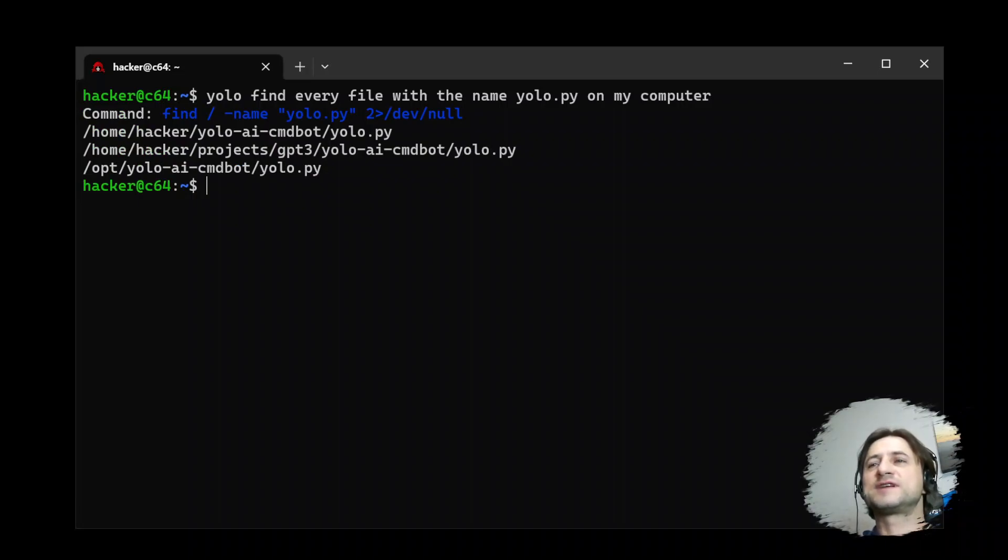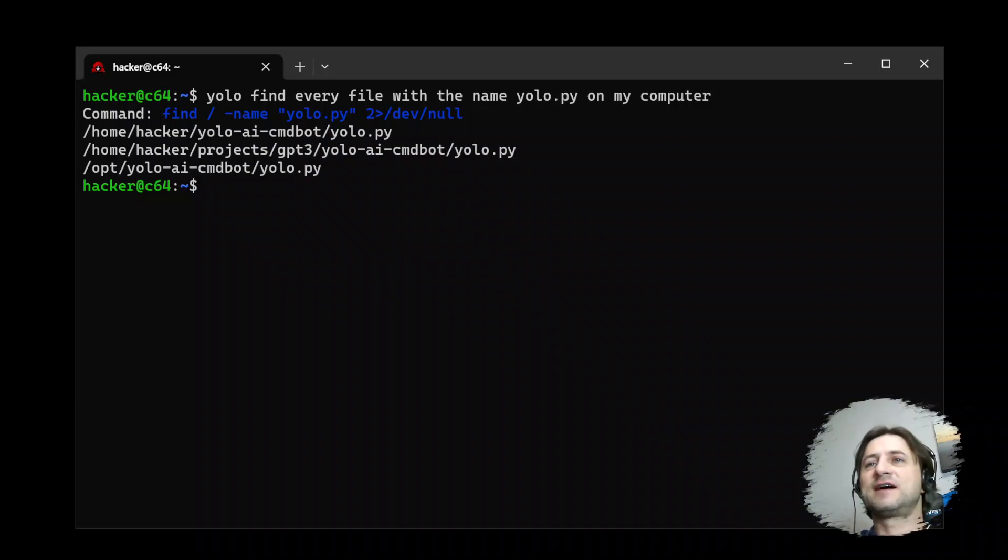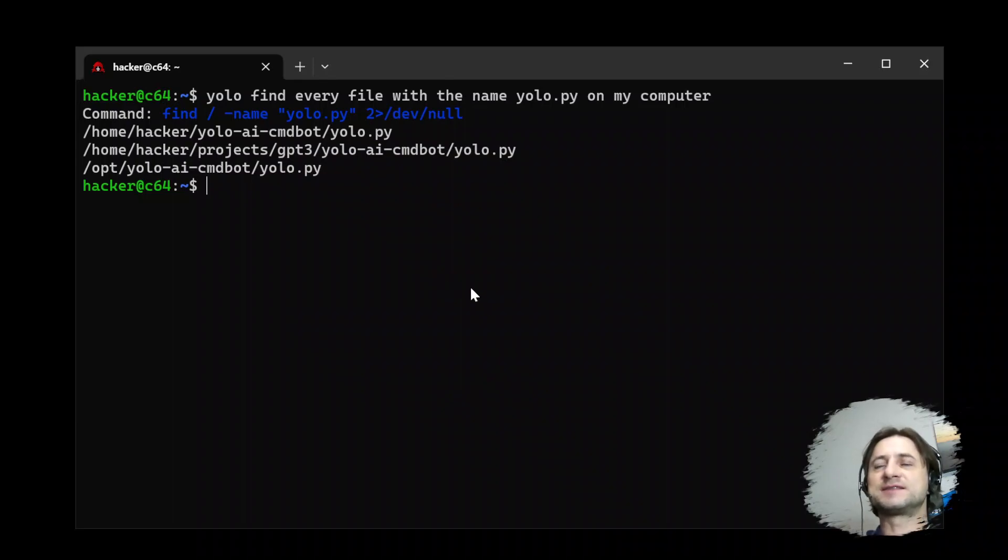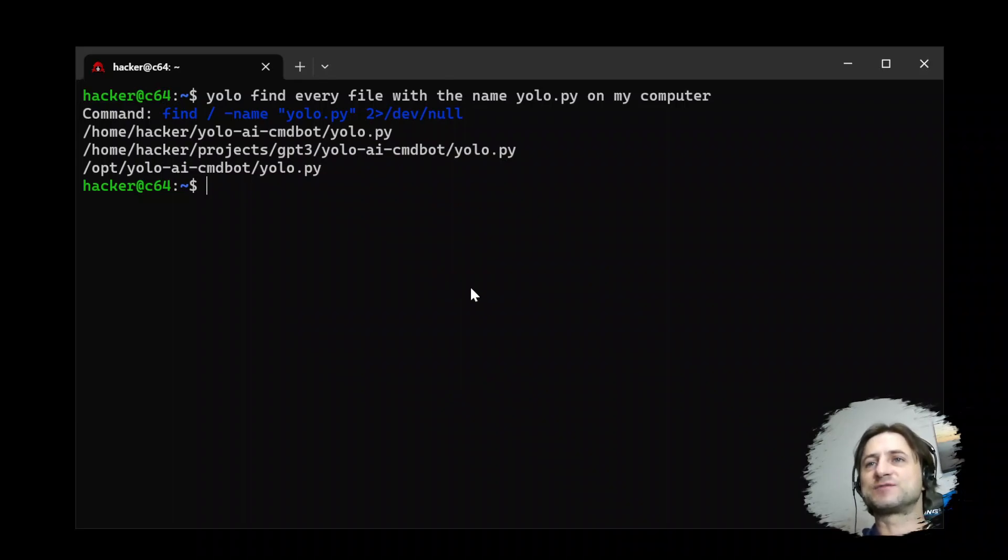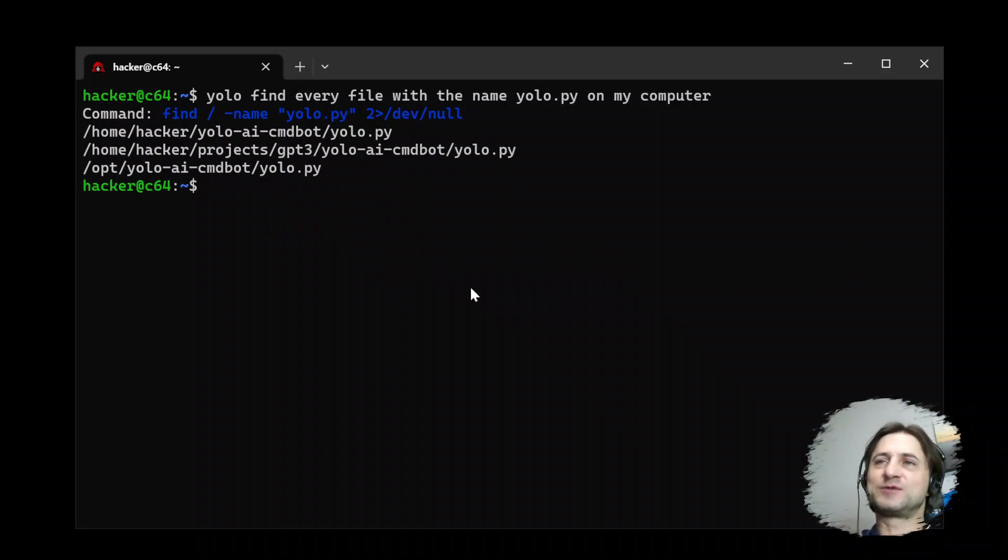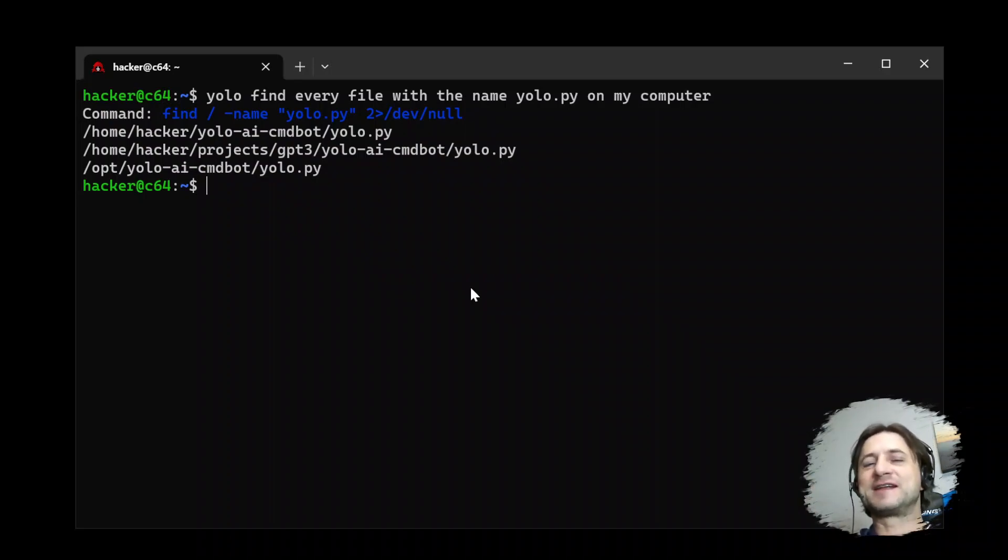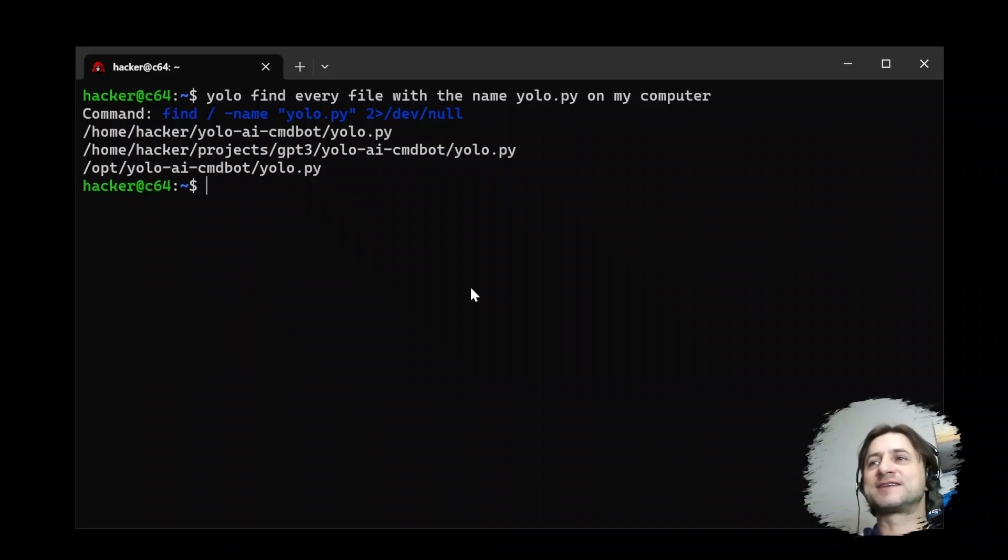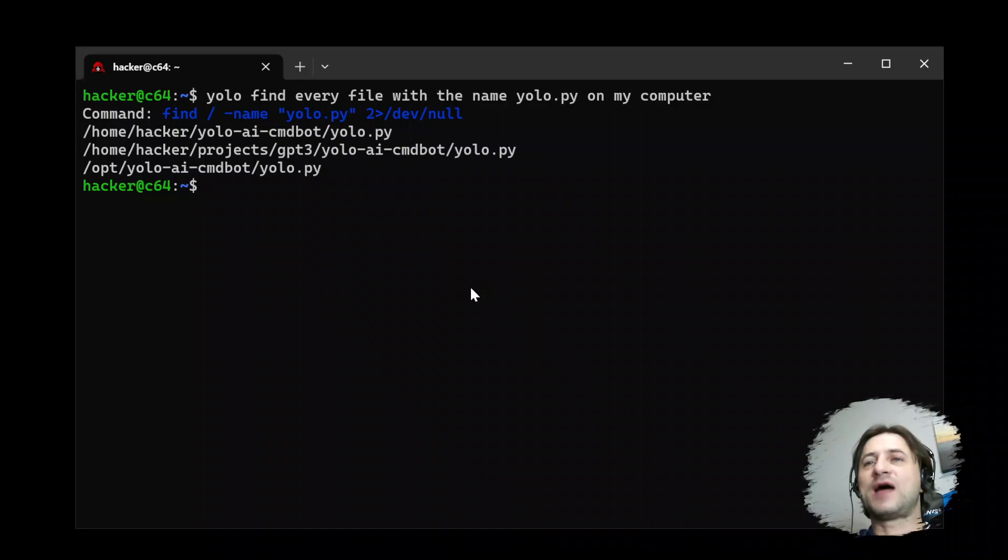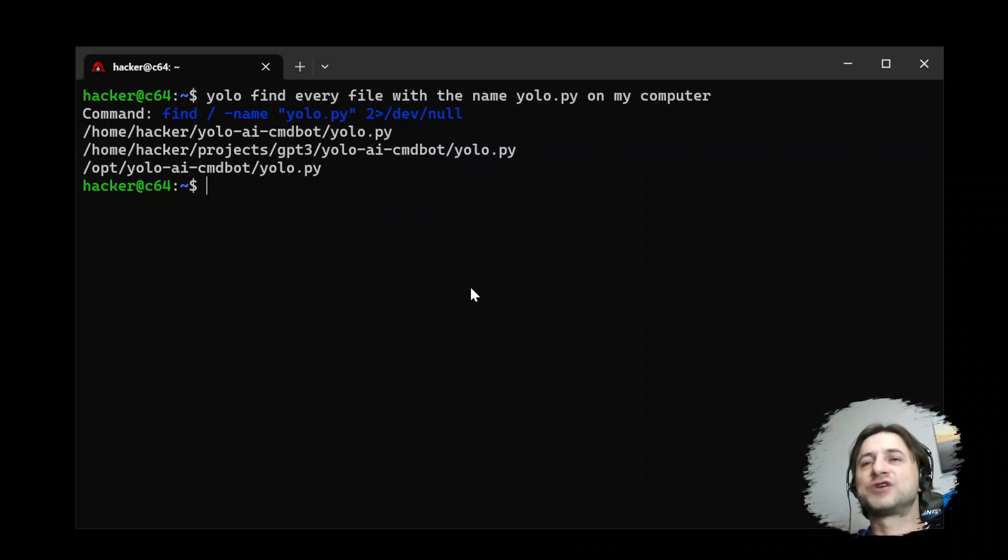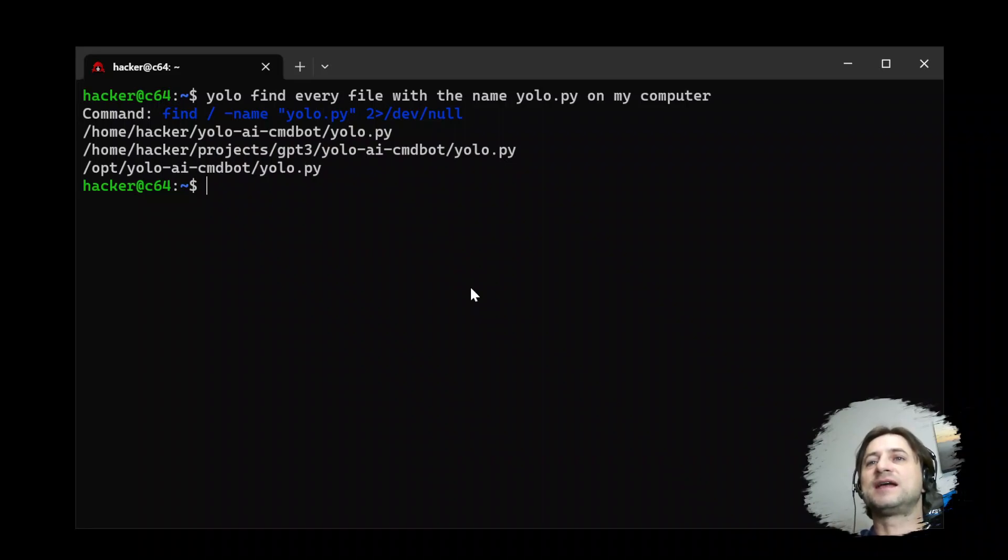And what is amazing actually is that it pointed the error messages to dev null, so you don't get these permission denied errors. You would normally, you would always have the content, you would look up, how do I actually do this? Because this is even unexpected for me now. When I played around earlier, it never did this. I always had to add the question to please not show me any error messages or permission denied messages.